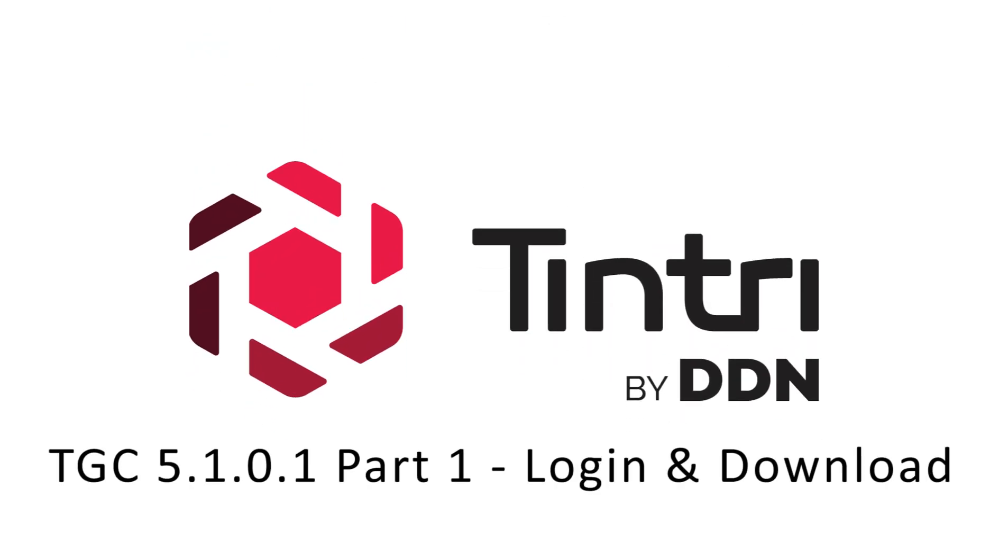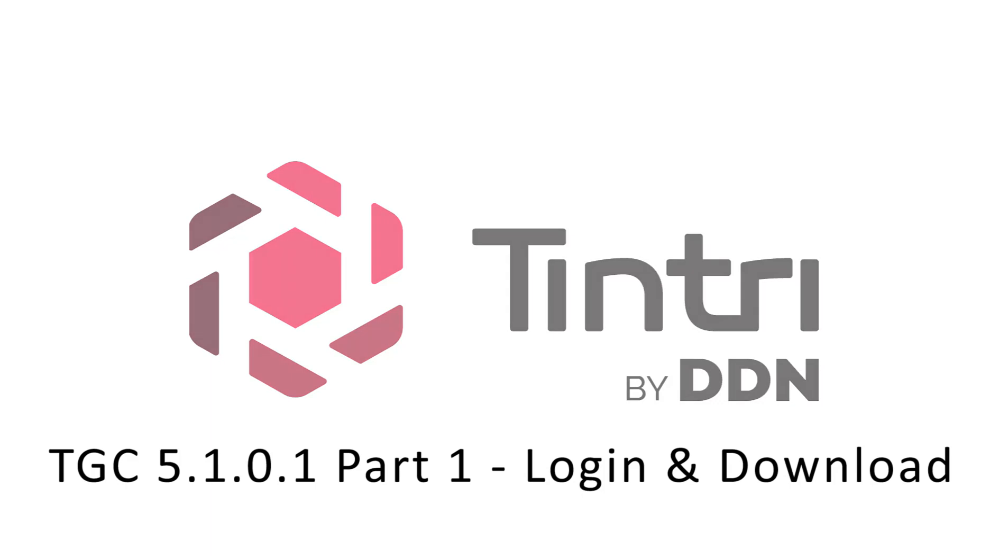My name is Steve Phillips from Tintri. Today we're going to be talking about installing and configuring Tintri Global Center. Tintri Global Center is the preferred methodology for monitoring and managing all VM store devices from Tintri.